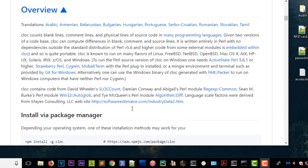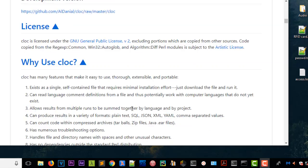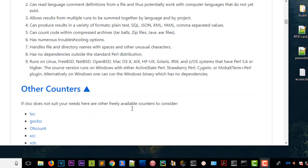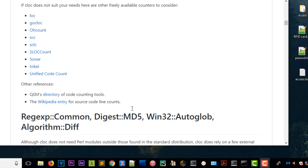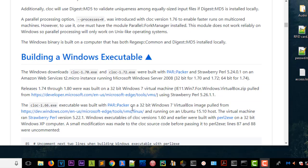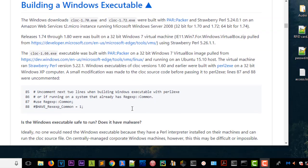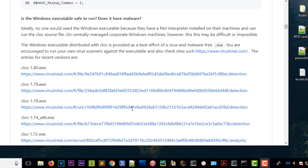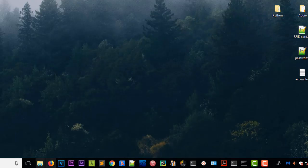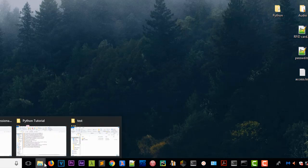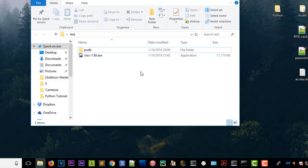You put it in whatever directory you want. I just created a directory called 'test'. As you can see here, this is the program that I downloaded from SourceForge